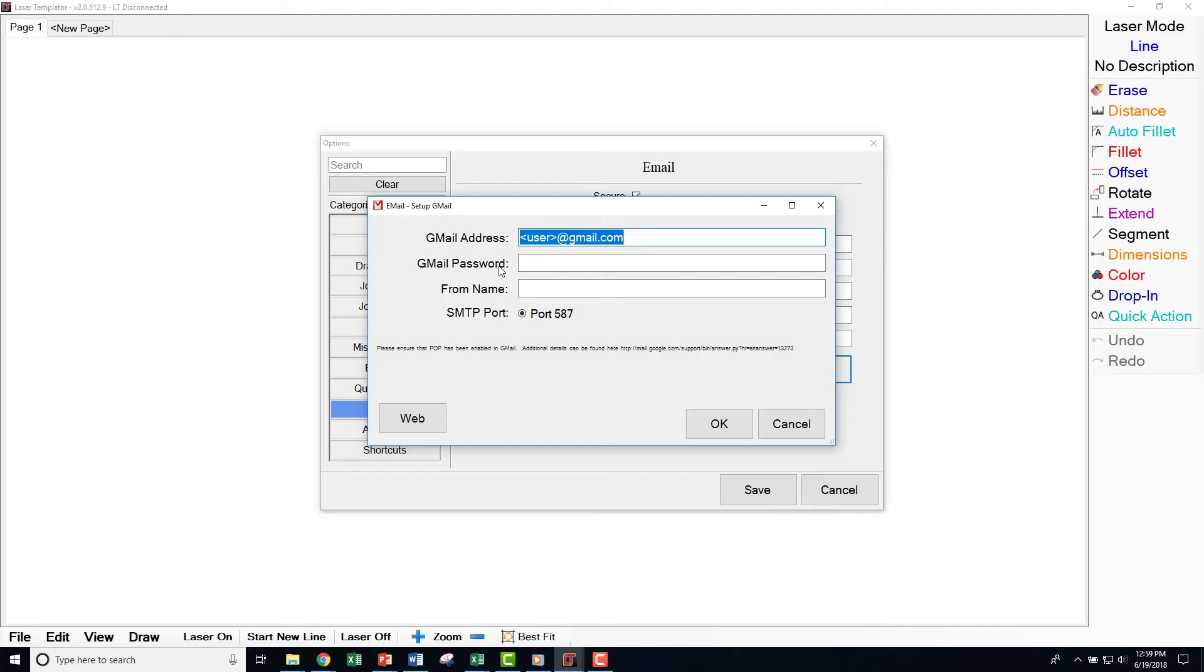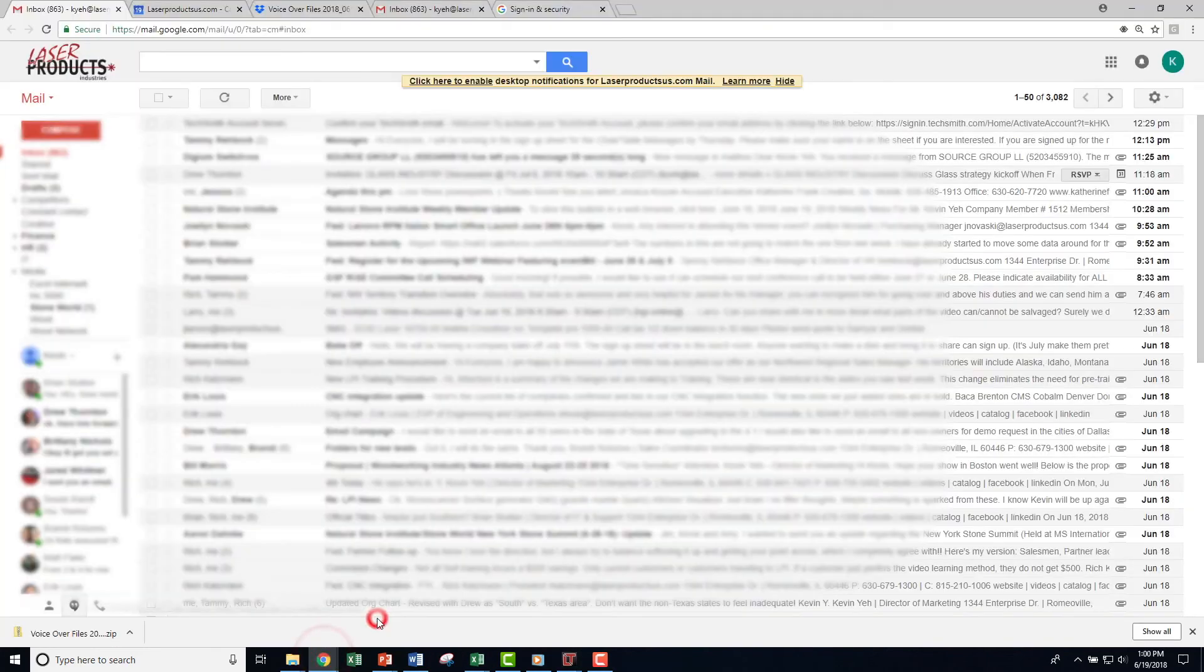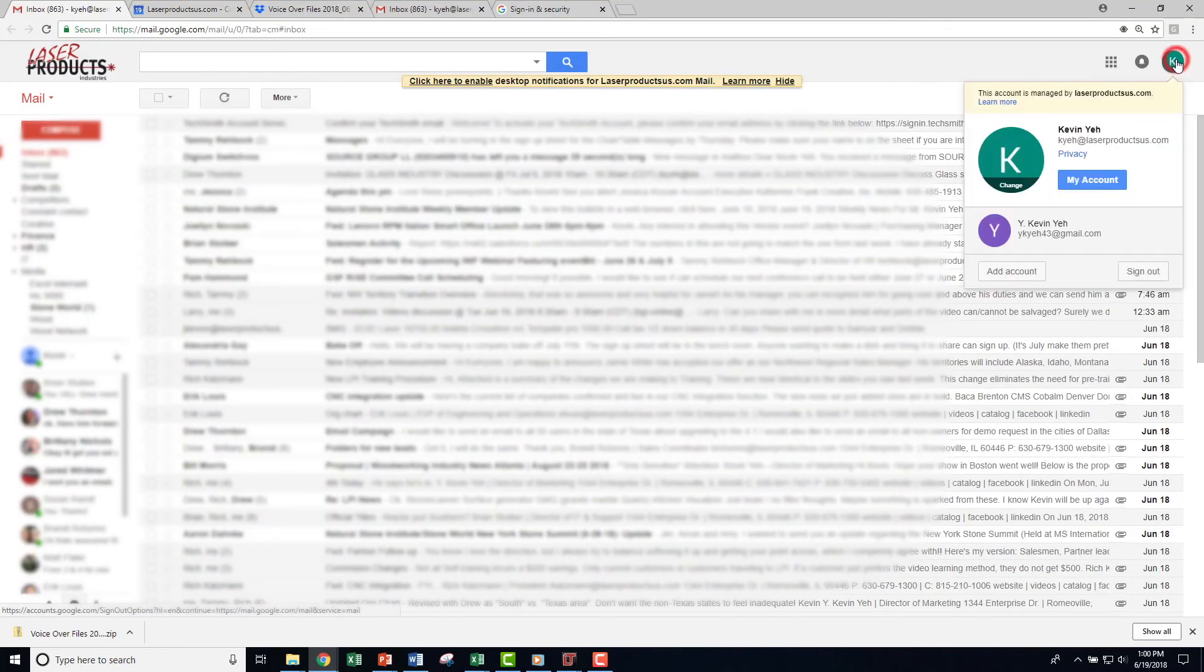Next, open the web browser and login to your Gmail account. In the top right corner, select your Account icon and then select My Account.